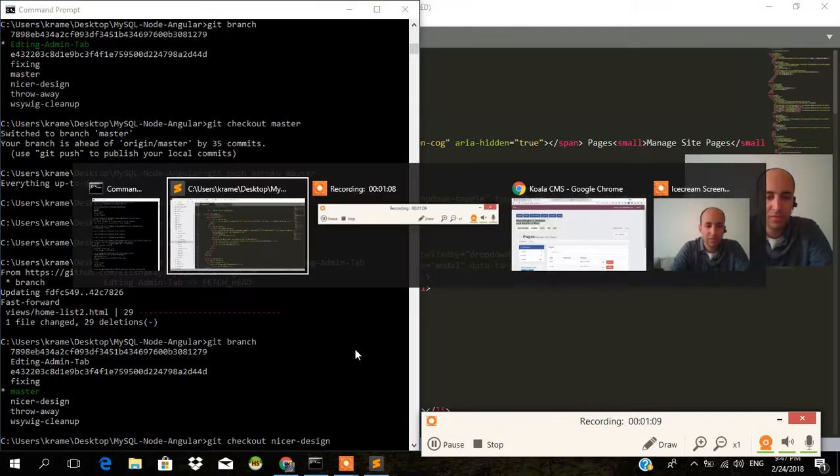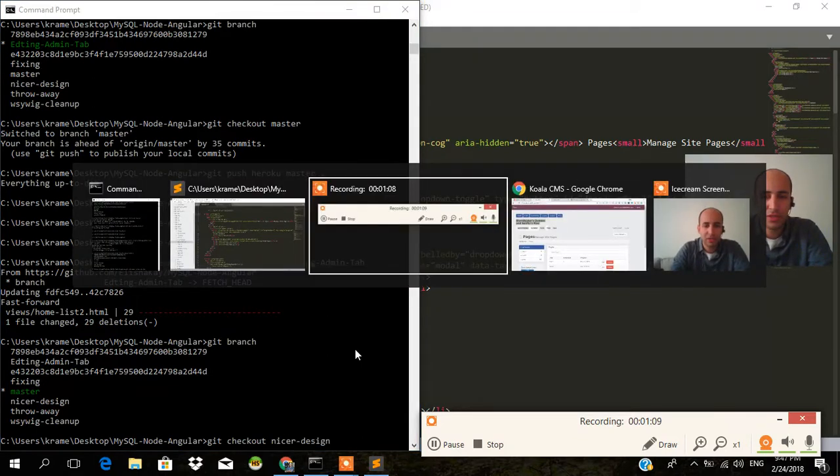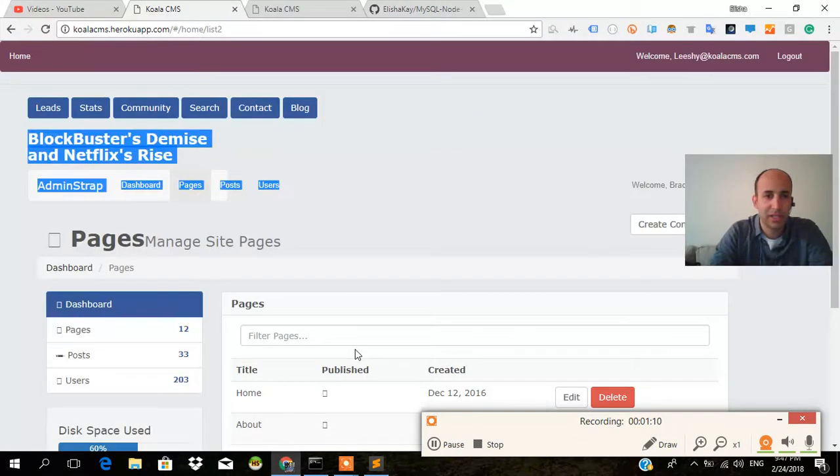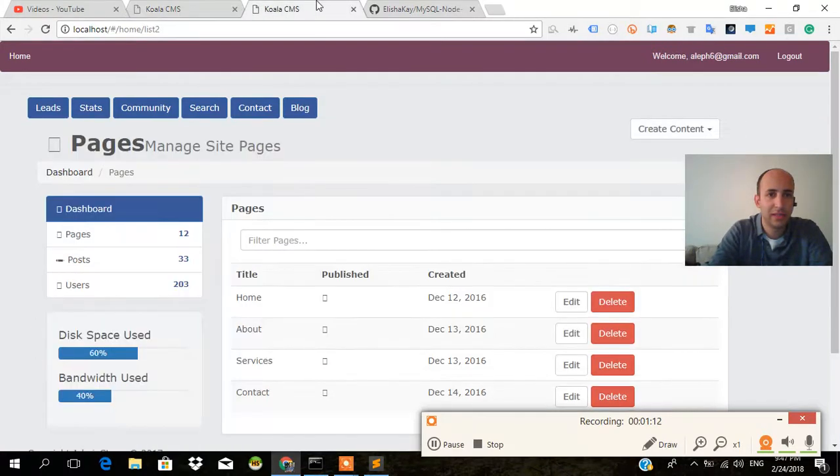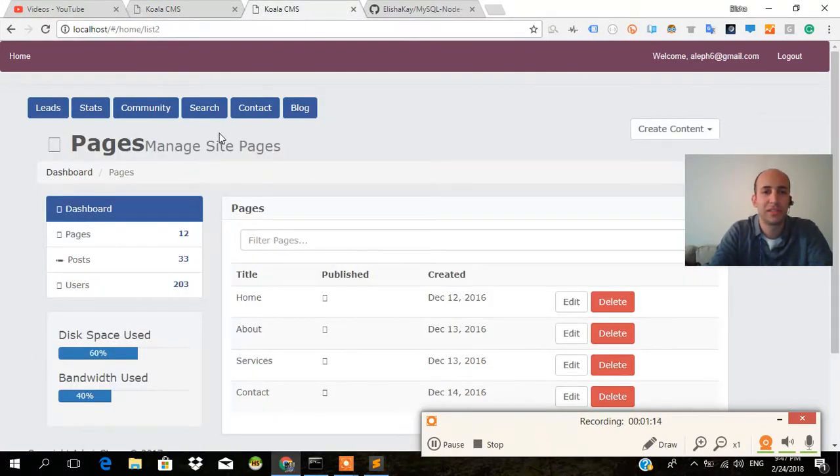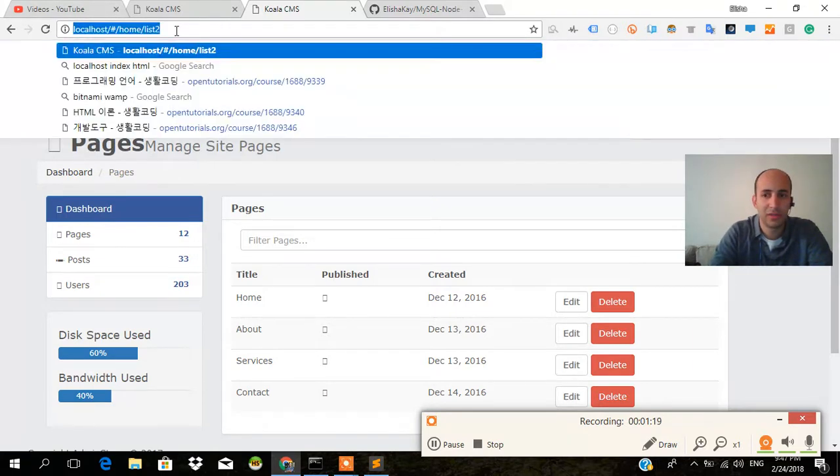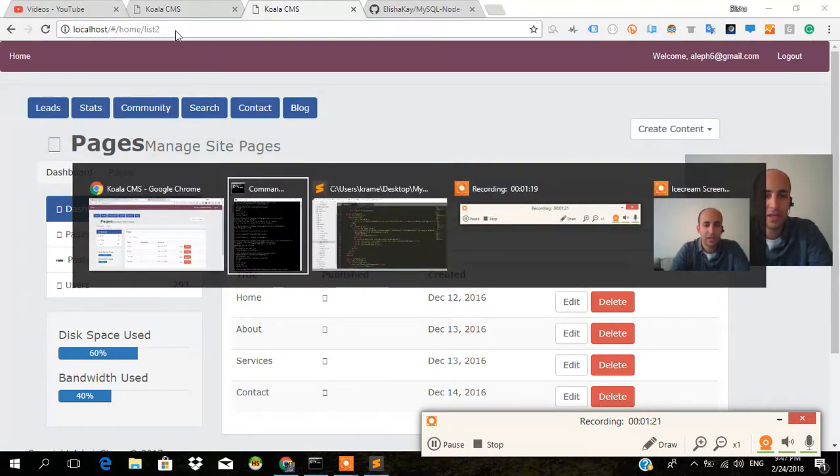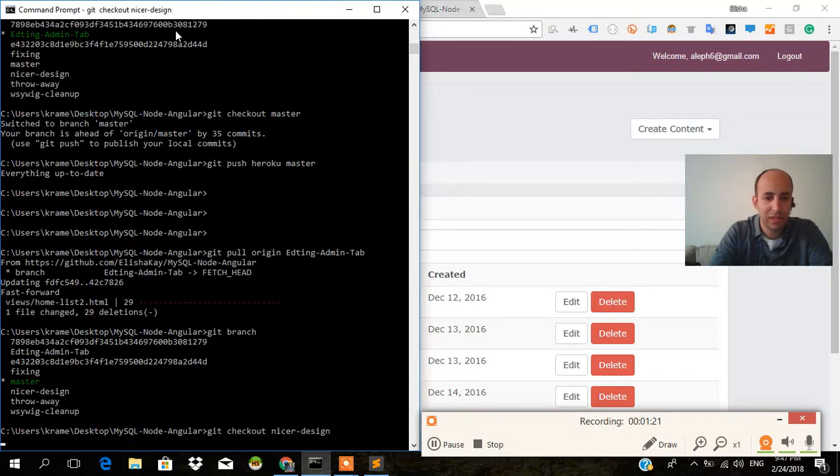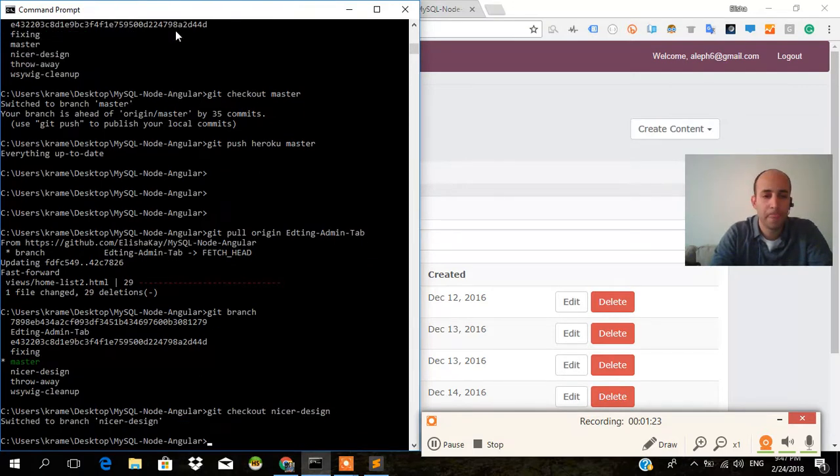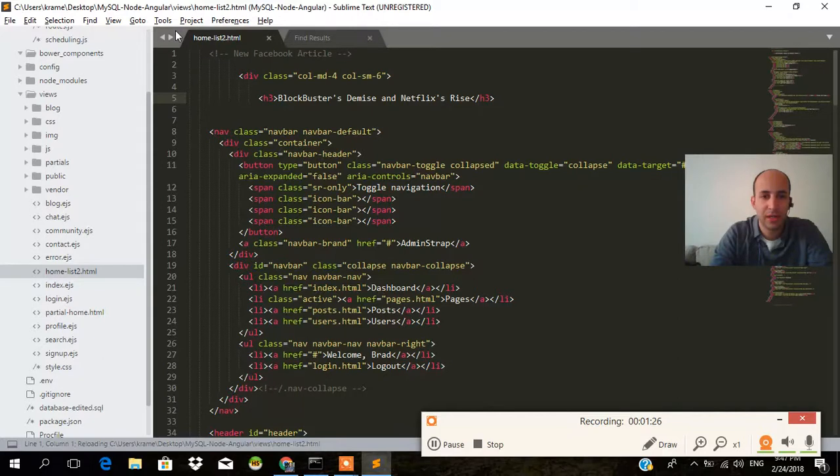Have a look at what the page currently looks like here. Not this one. This is what the page currently looks like on the master branch of localhost. Now, if I go to git checkout nicer design, switch to branch and have a look at this.